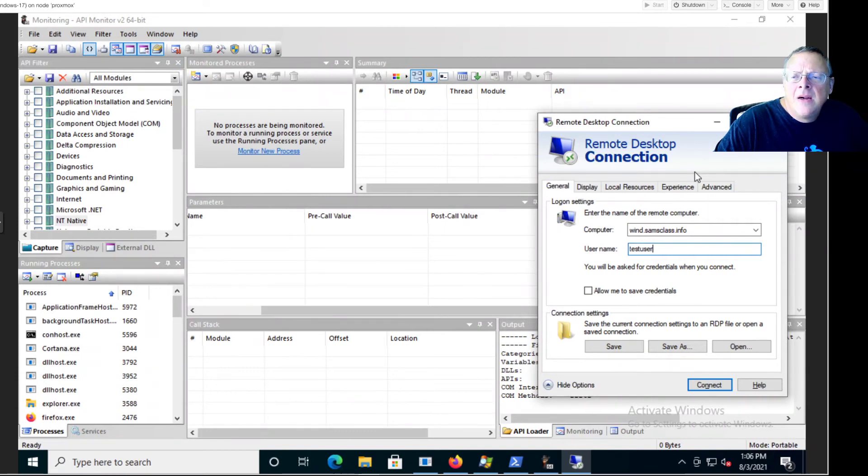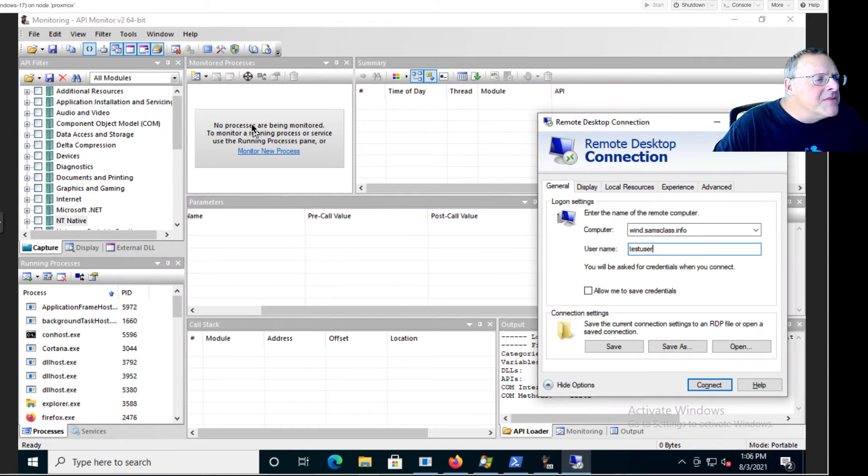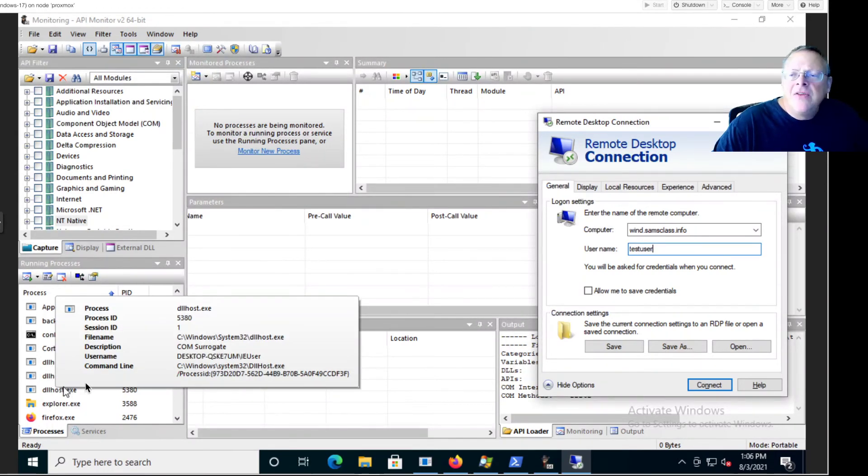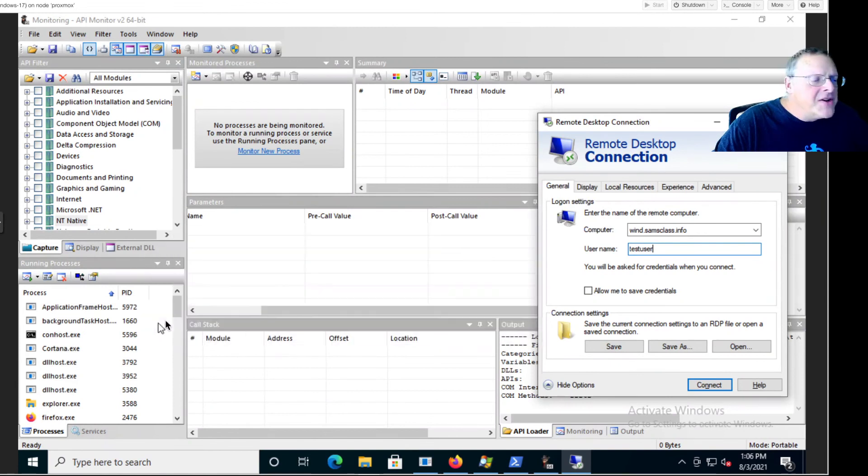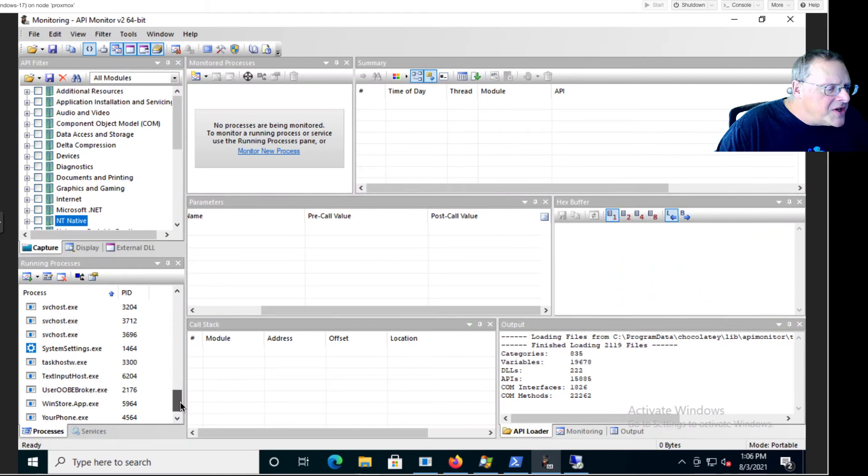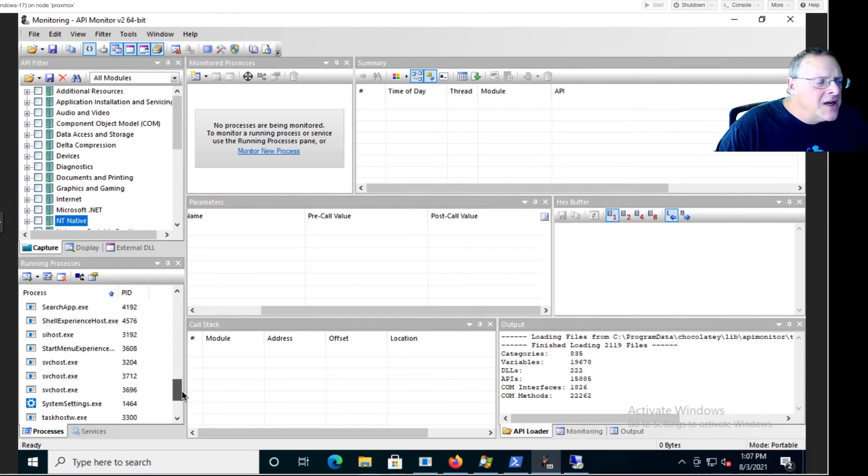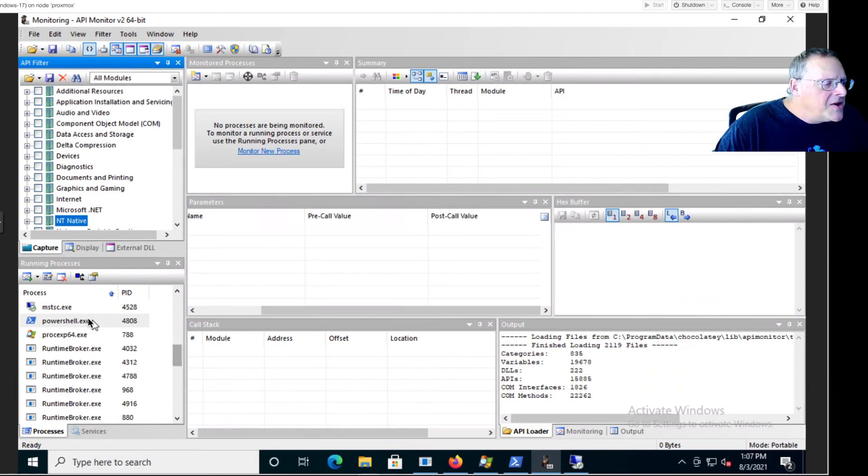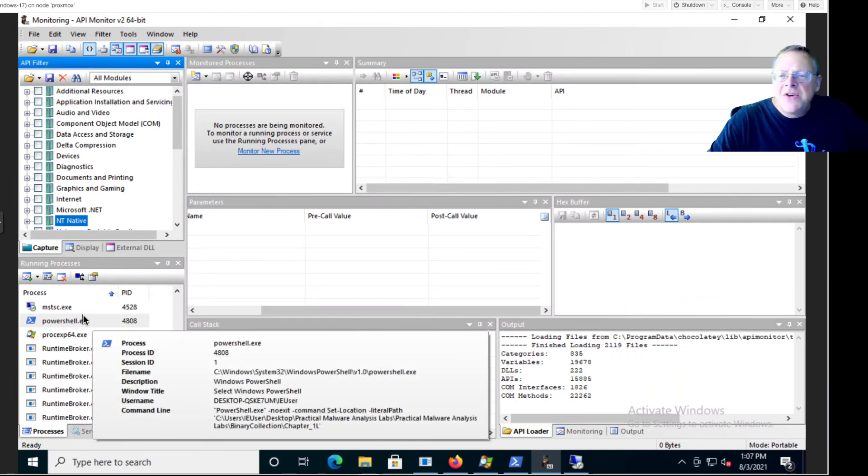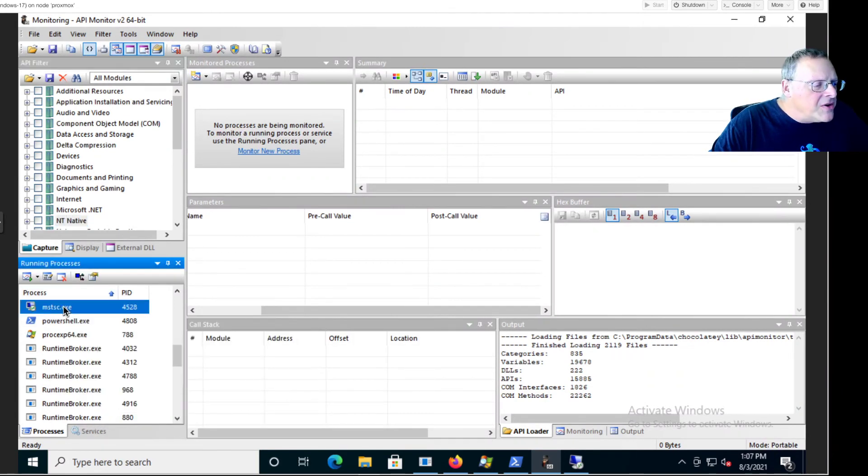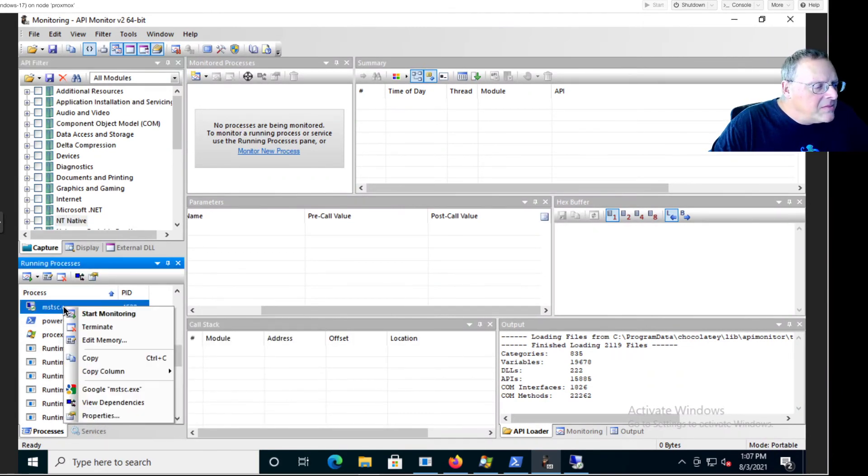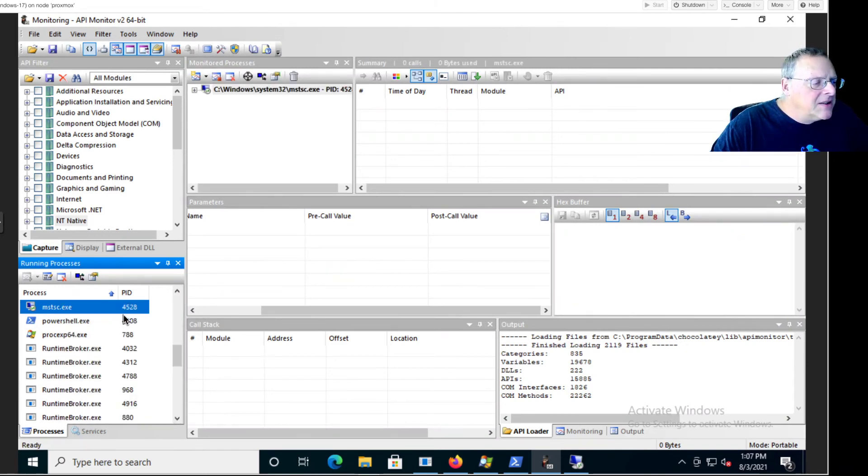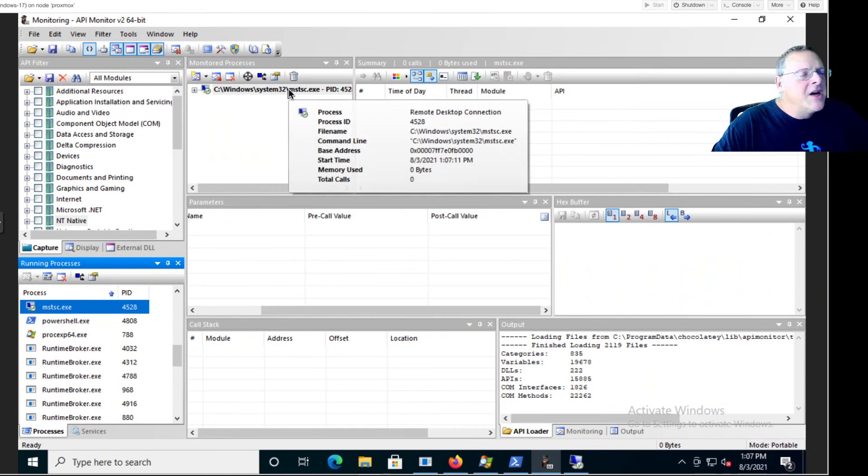In the running processes pane down here, running processes, okay, find MSTSC which is Terminal Service Client, which is Microsoft's name for their remote desktop connection. There it is, MSTSC. Right-click, monitor, start monitoring. All right, okay, now it's going to pick up the calls there.